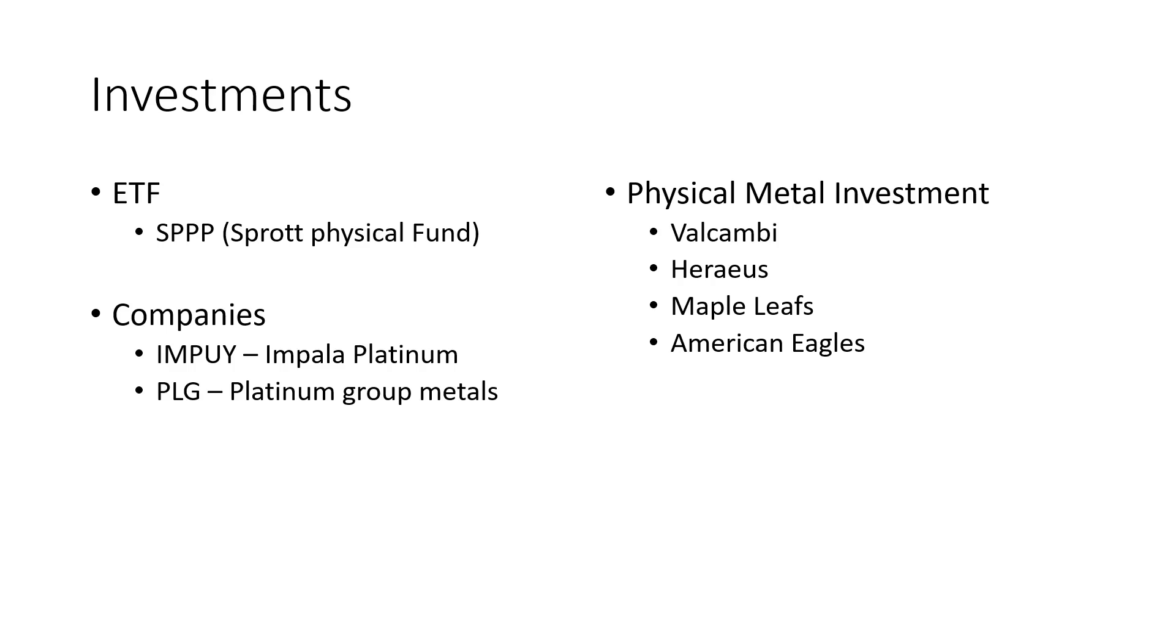And then the physical metal investment, that's what I typically reside in. I like the physical metals. The ones I look at are Valcambi and Heraeus Bars. And then for the government-issued coins, I like the Maple Leafs and American Eagles. Obviously there's more than this, but that's where I typically look.